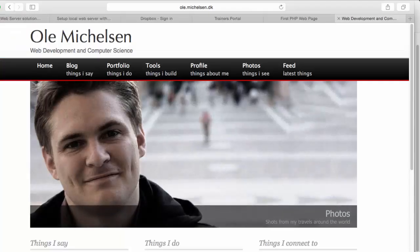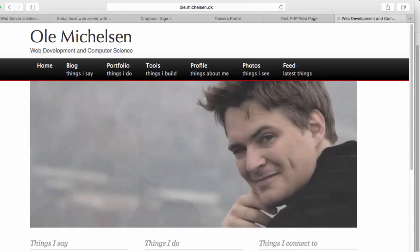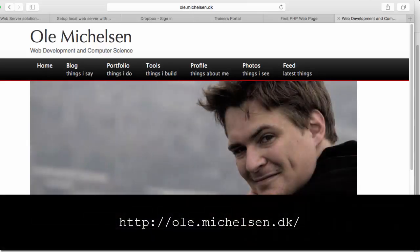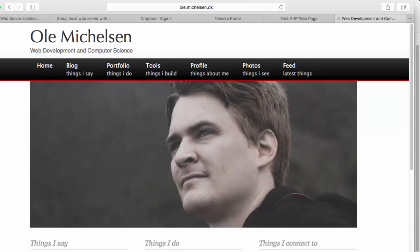Thanks again to Ola for the inspiration for this video. Check out his blog at the URL shown here for other articles related to Apache.